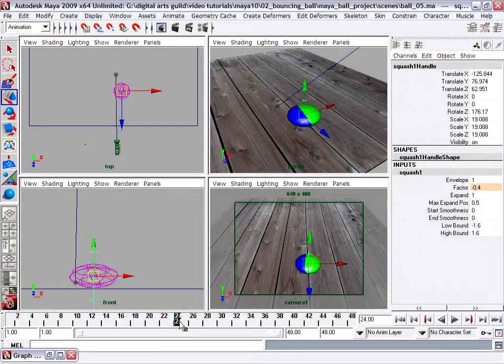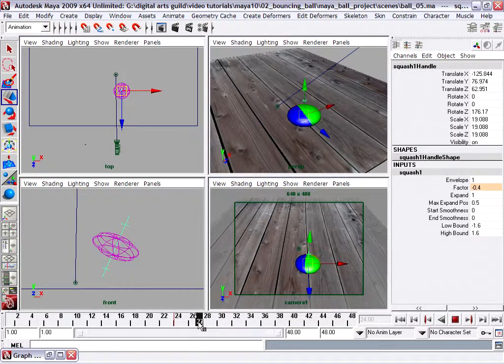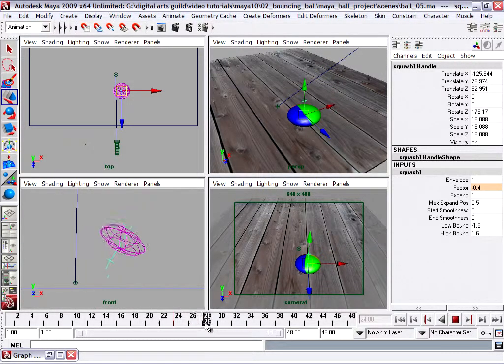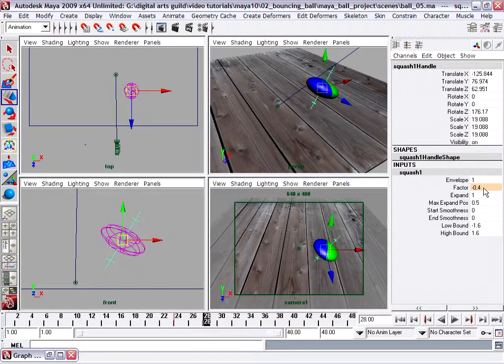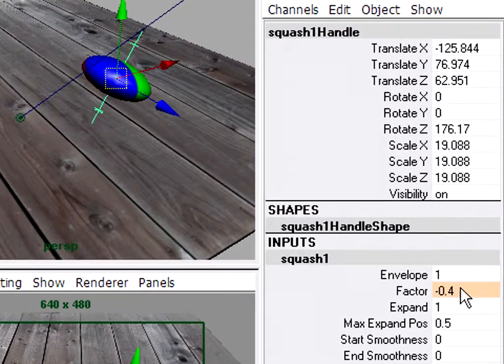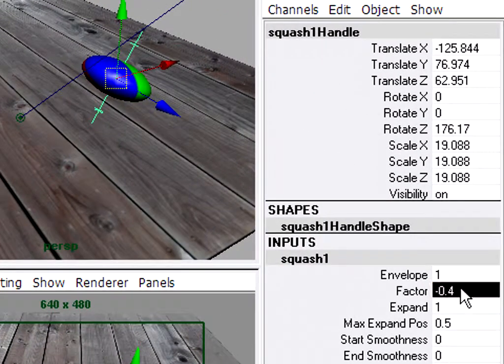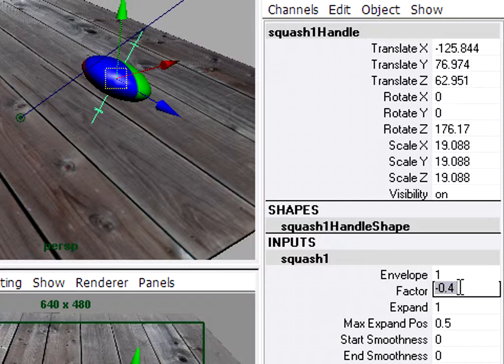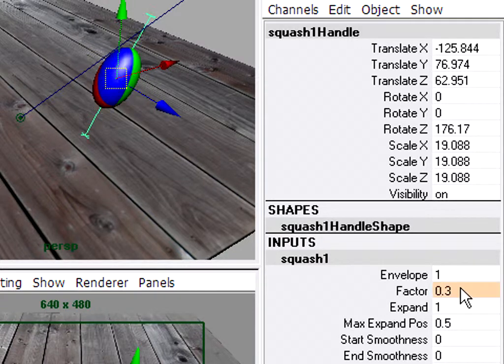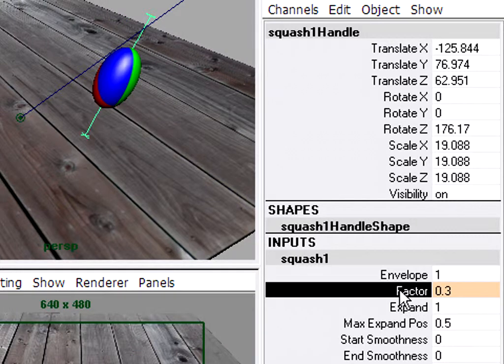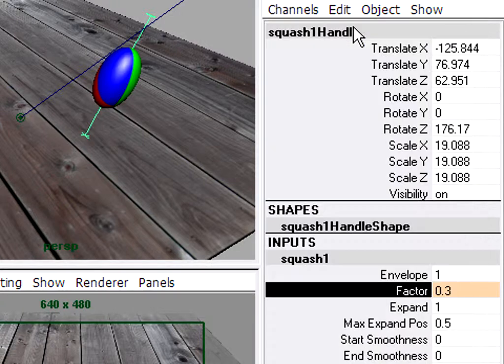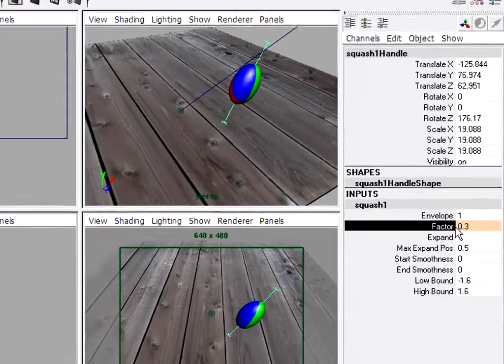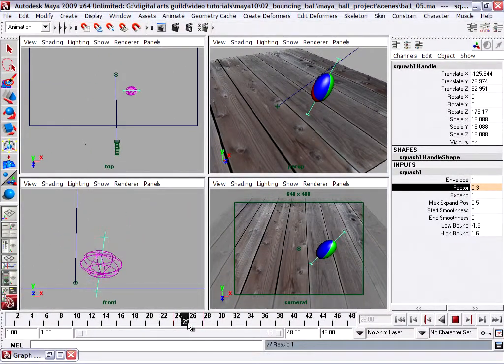I'm going to go forward a few frames, one two three four frames forward, and I'm going to change the squash factor. We'll make it a positive value but not as extreme, so instead of positive 0.4, let's make it positive 0.3. Type in a point and a three and enter, then once again we'll set a keyframe. Select the name of the attribute, Channels, Key Selected. So we're just keying only that attribute. Scrub in the timeline and you see I've got squash and stretch.